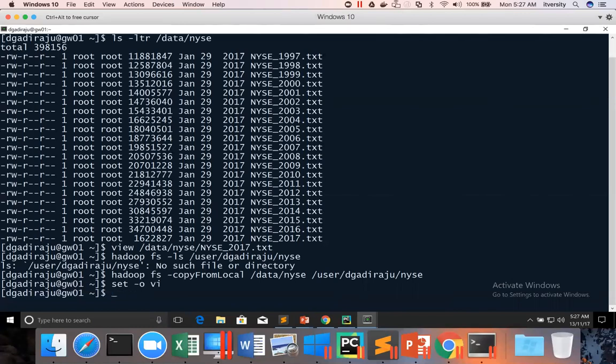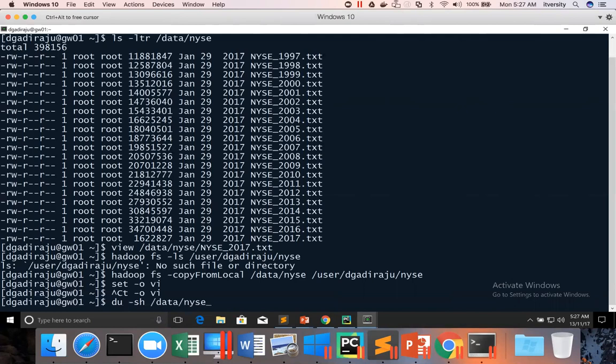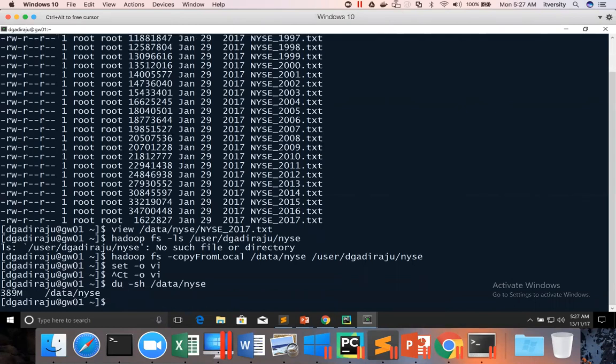So before launching the Spark shell, we need to check the size of the data set and use appropriate number of executors to process the data. We should not be committing a higher number of resources or lower number of resources. We have to give optimal number of resources for that. I can run this command to call the du-sh on data NYSE, which will give the size of the file system, size of this directory, which is 389 MB.